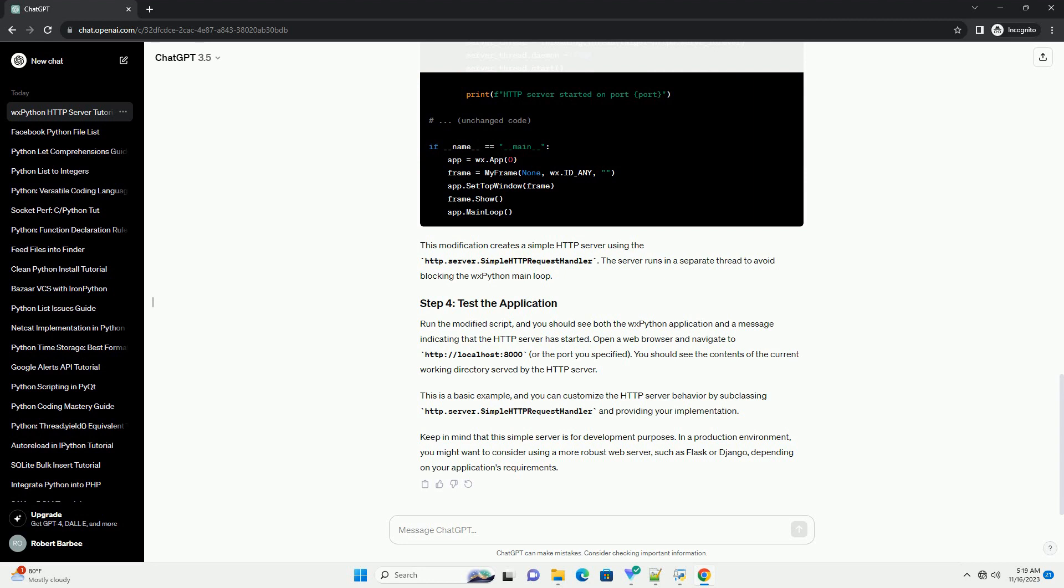Keep in mind that this simple server is for development purposes. In a production environment, you might want to consider using a more robust web server, such as Flask or Django, depending on your application's requirements.